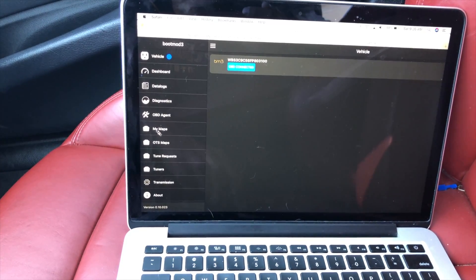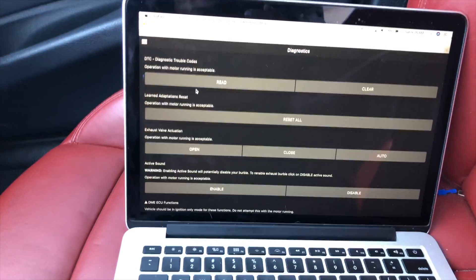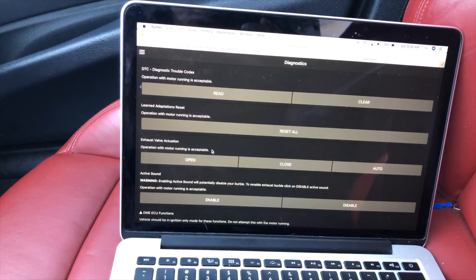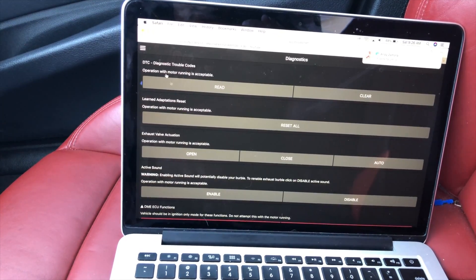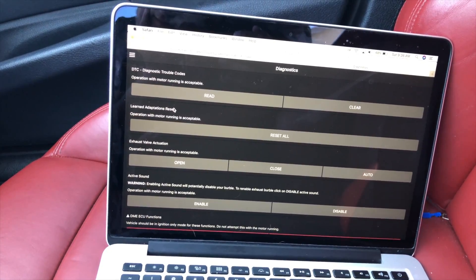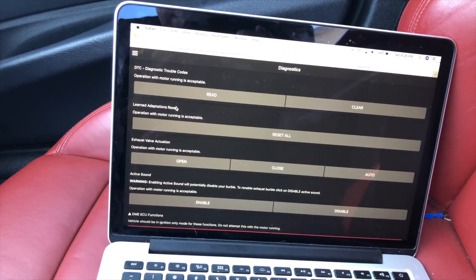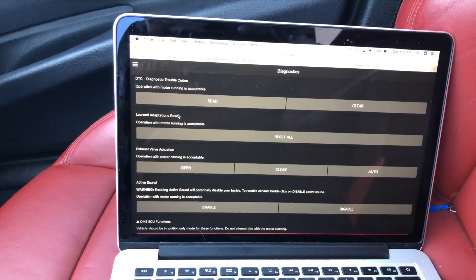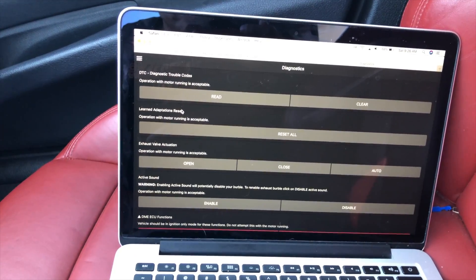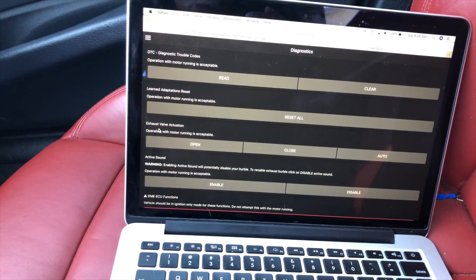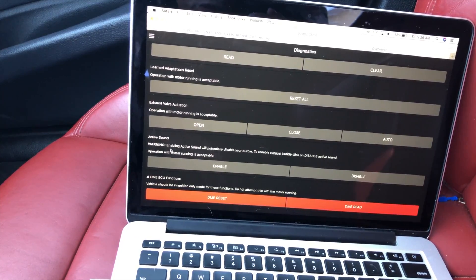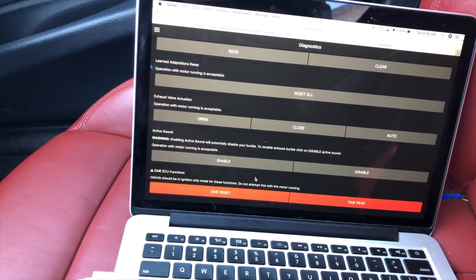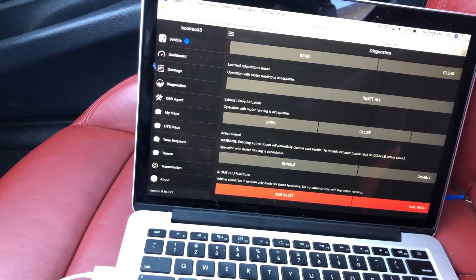Now that we're in, we can do a bunch of different things. If you need to read some codes because you got a check engine light, you can do it there. You can completely reset everything that your car's learned, like how aggressive you drive, throttle response, shifting patterns - it learns to adapt to you. Valve and exhaust valve actuation is pretty self-explanatory. Active sound - a lot of people like to disable that, I've already done that.